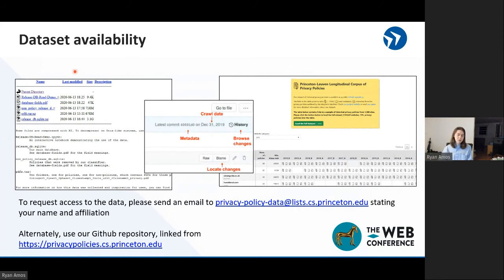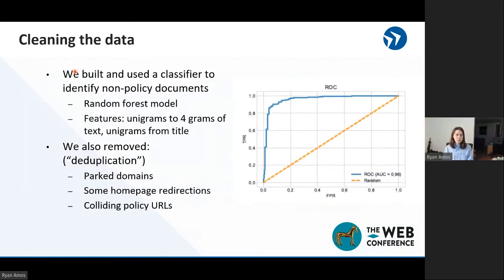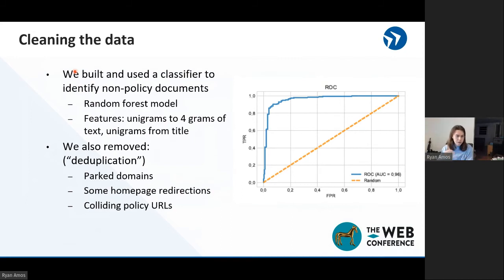Our dataset is available online — you are more than welcome to play around with it and try to conduct your own studies on it, and we strongly encourage you to do so. The links are in our paper, so that would be the easiest way to grab them.